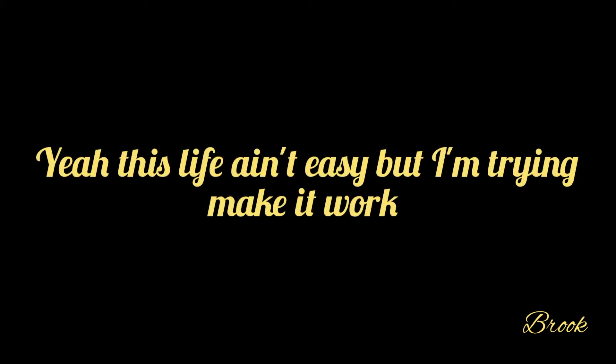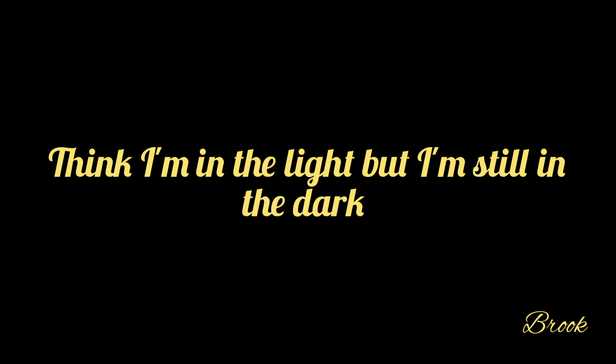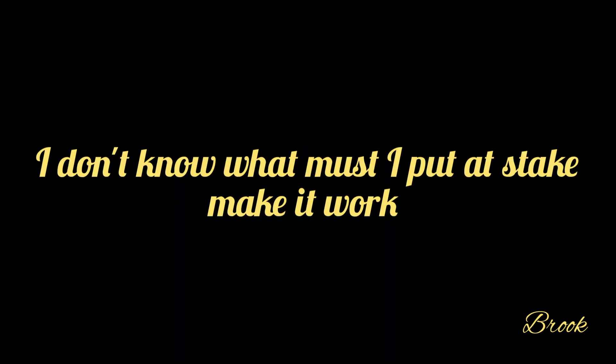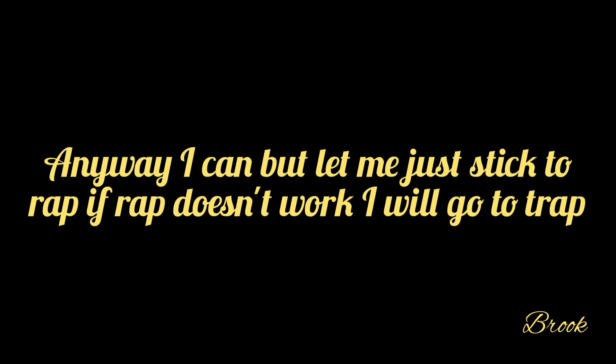This life ain't easy, but I'm trying to make it work. Think I move forward, but I'm still going back. Think I'm in a lie, but I'm still in the dark. I don't know why I must pull the stick, make it work. Yeah, I'm just drunk, but I'm jacked. Yeah, I'm going along it but I still see a gap.